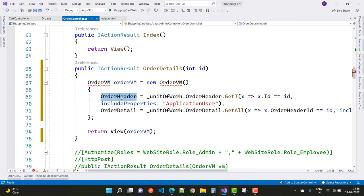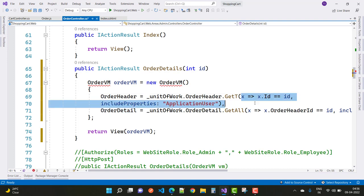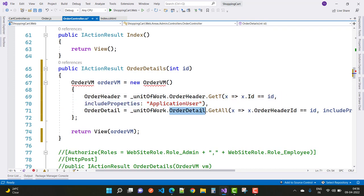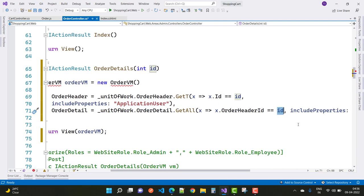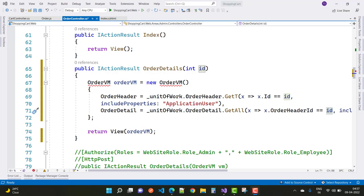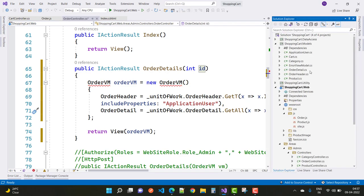In the order detail action method, the integer ID is actually the order header ID. First we create the OrderVM, which is the order view model. In the order view model we have two things: first is the order header and second is the list of order details. In the order header we have an ApplicationUser, and we get the order header ID including the product.